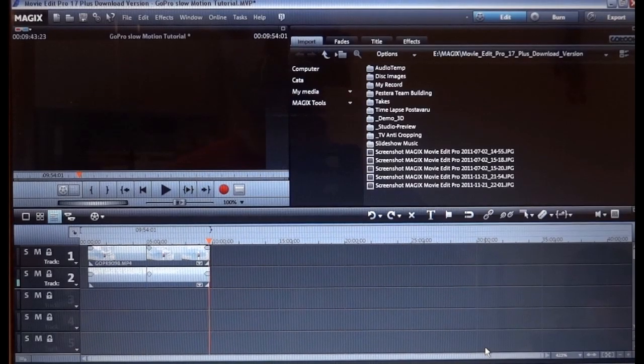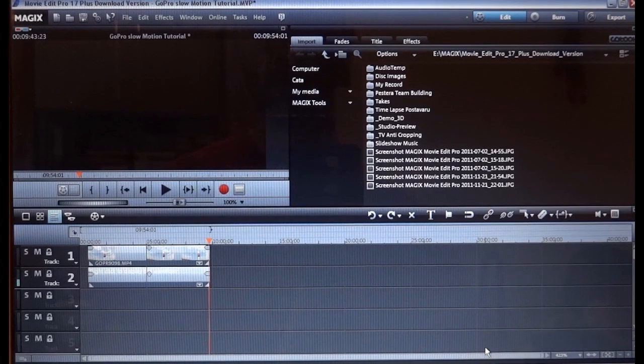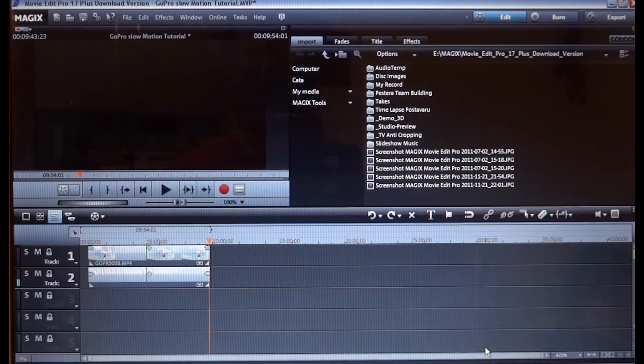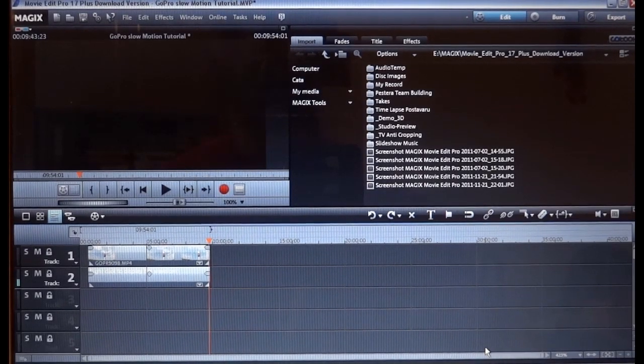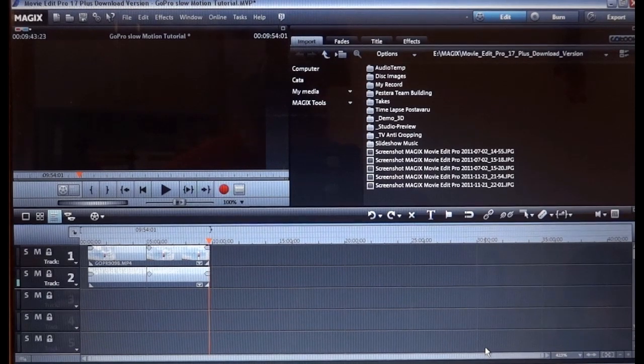Hello friends, this is Konstantin and today I'm gonna show you how to make a slow motion video with your GoPro footage.